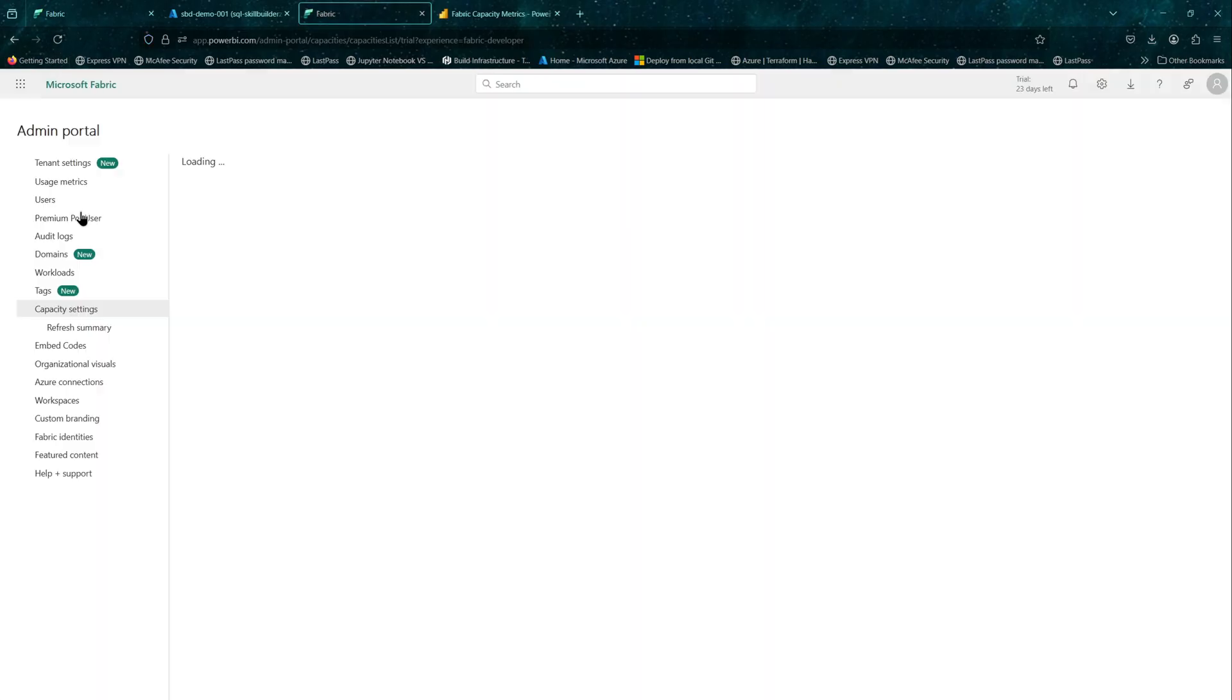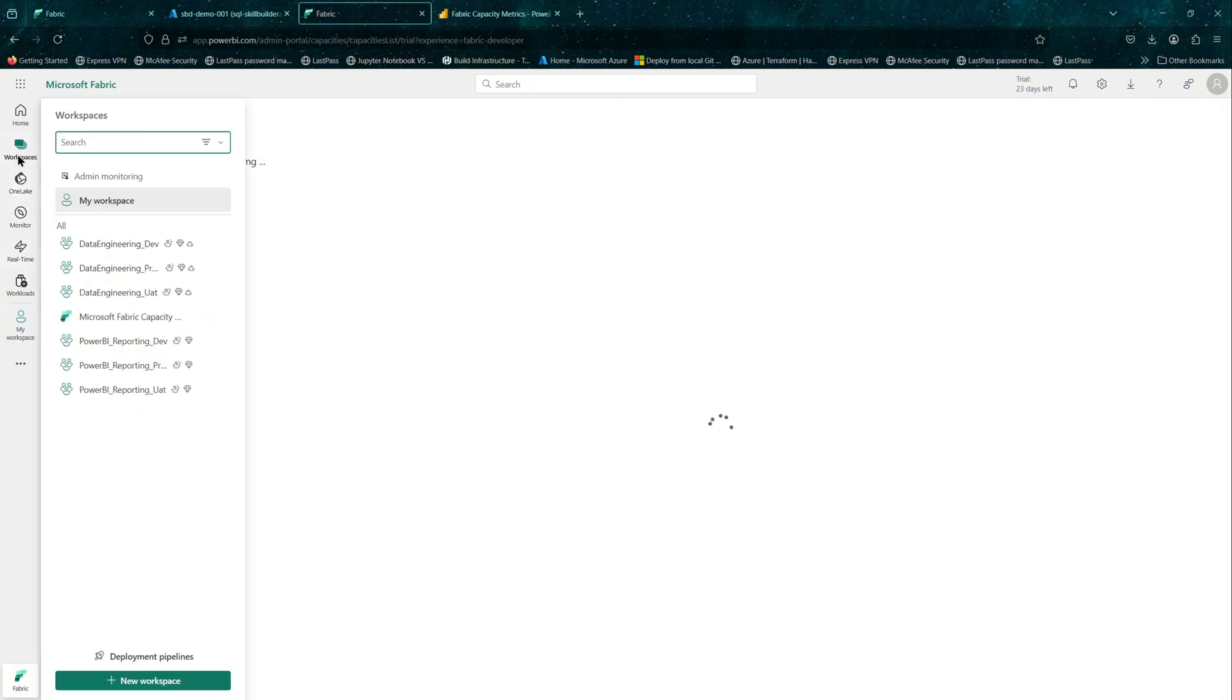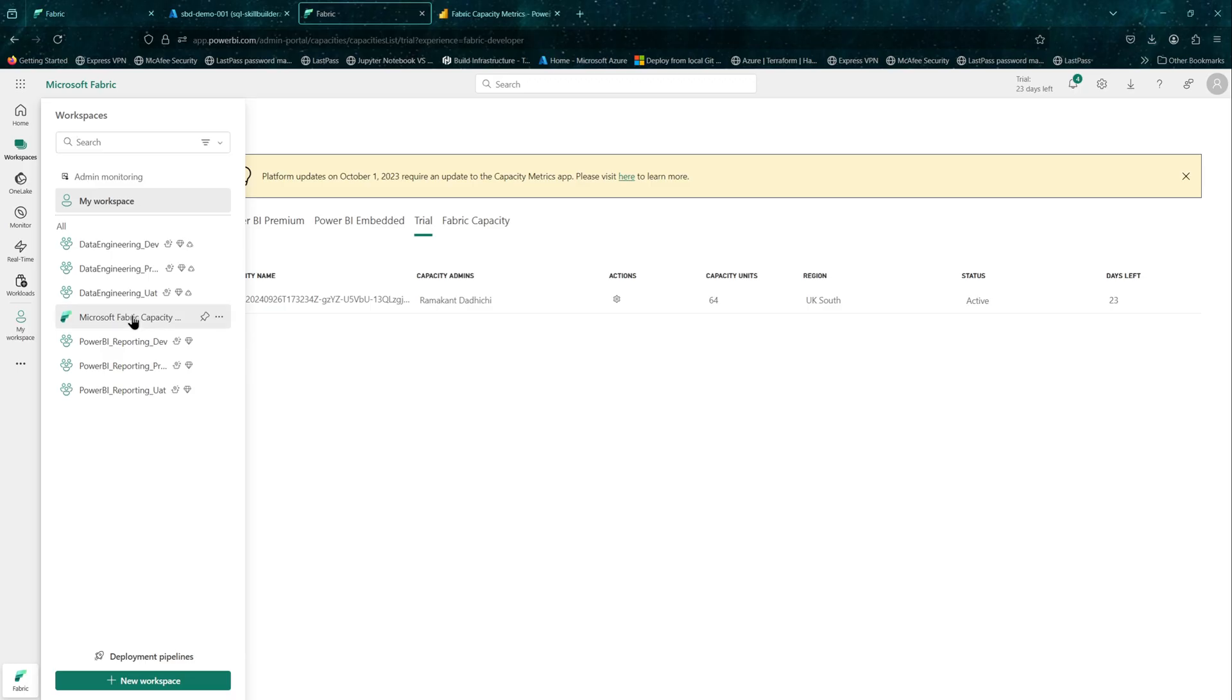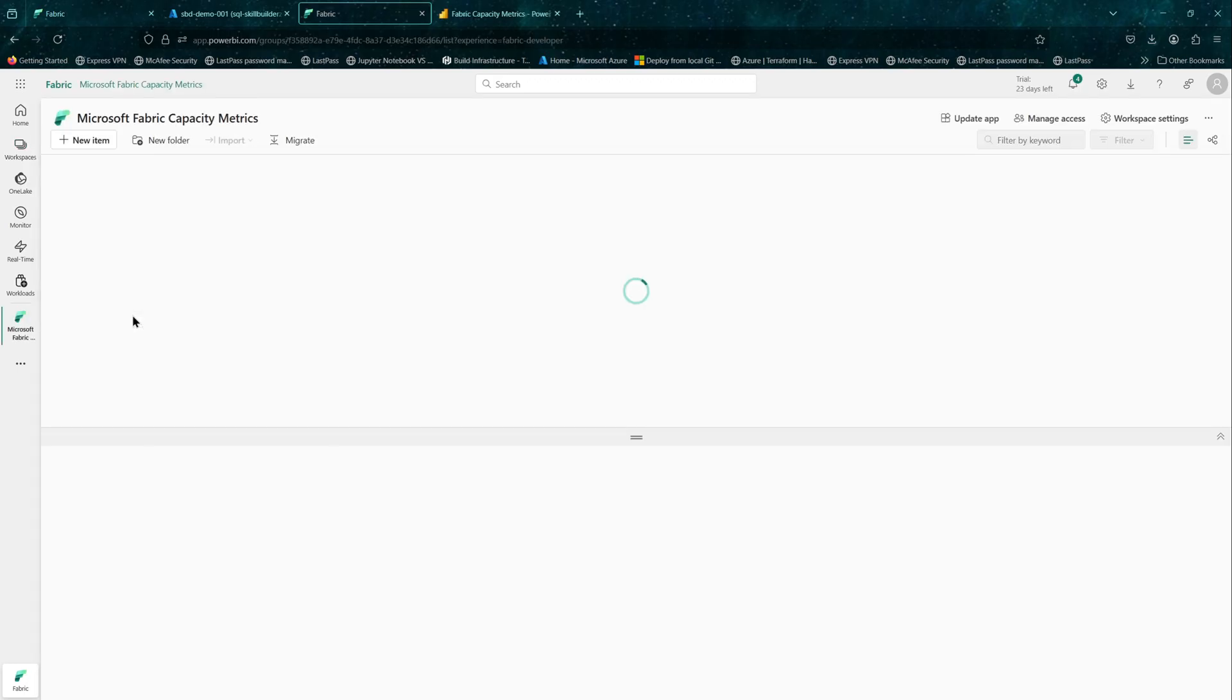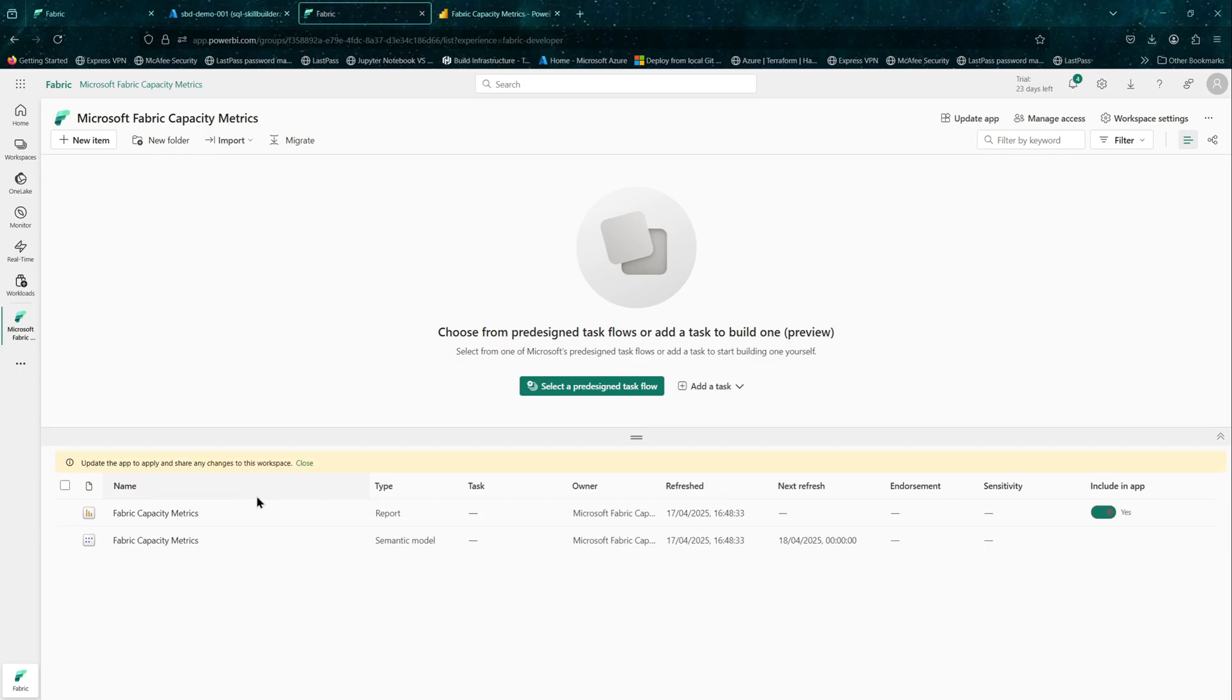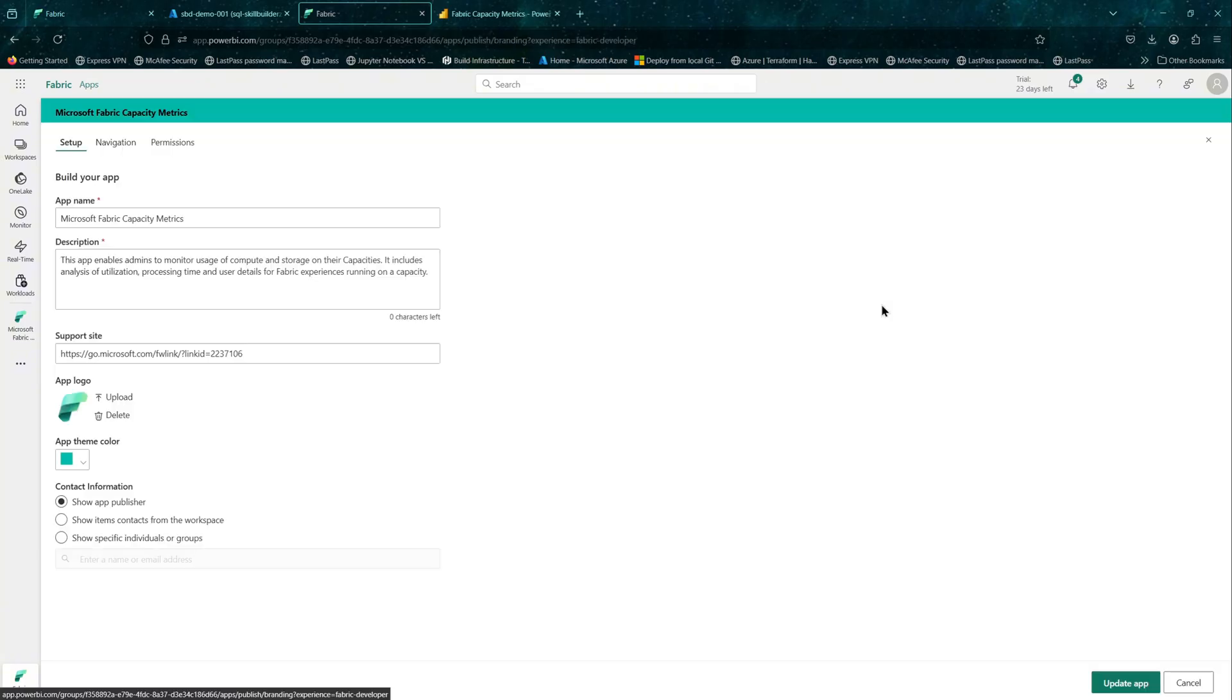let's go back to our workspaces because this creates a workspace called Microsoft Fabric Capacity Metrics workspace. In that workspace, you have two items: the report and the semantic model. It is prompting me with a message to update the app. You can update it from this button on the top right.